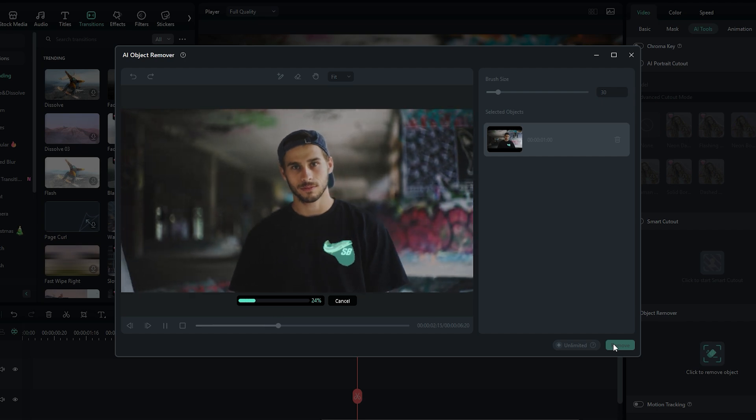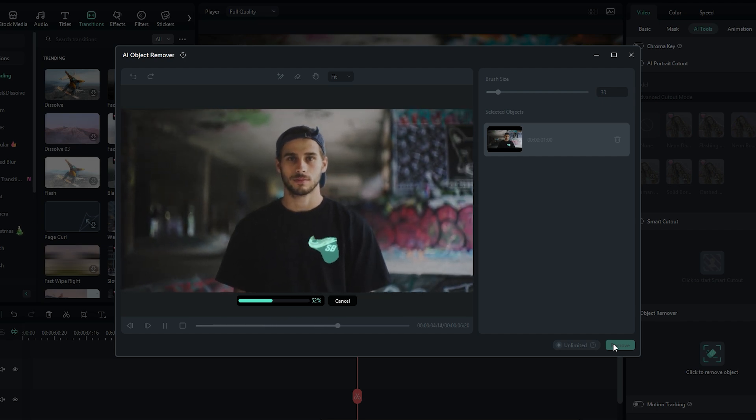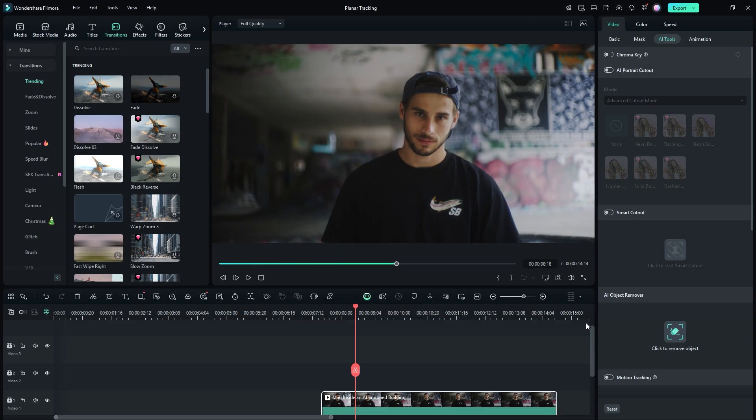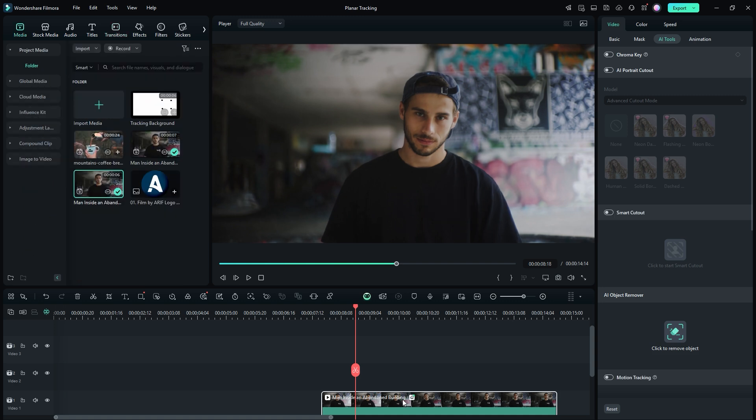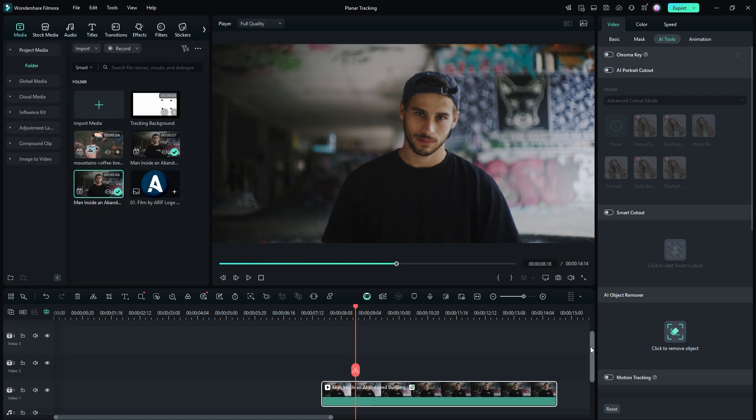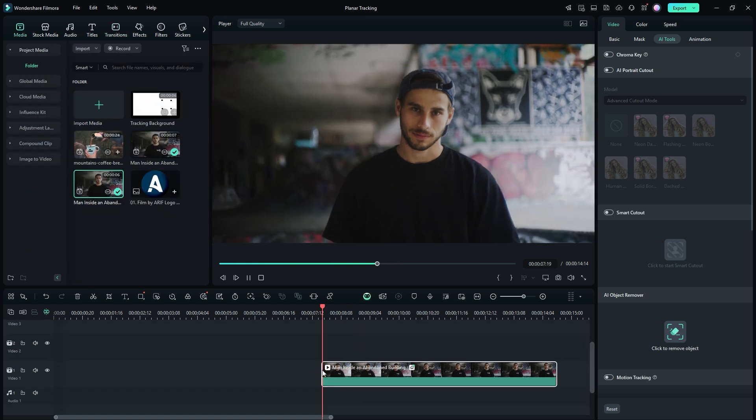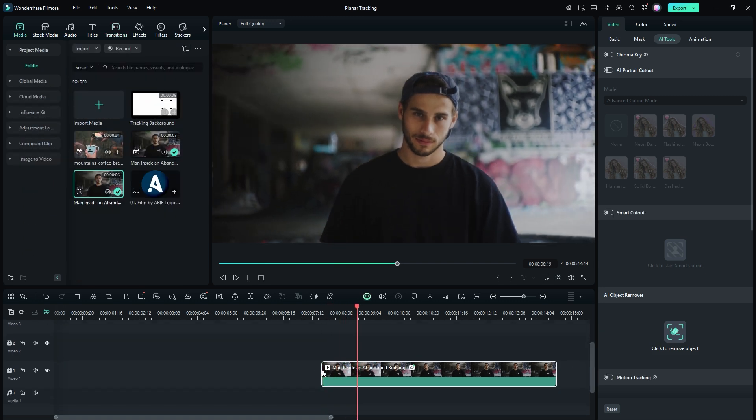Filmora's AI analyzed the video, generated a duplicate, and seamlessly removed the selected object, giving you awesome footage. Now let's playback the video to see the result. How perfect it is after removing the logo from the t-shirt. Thanks Filmora for making this impossible work easy for us.